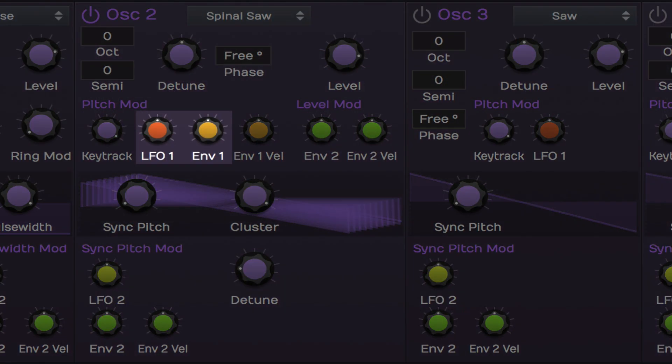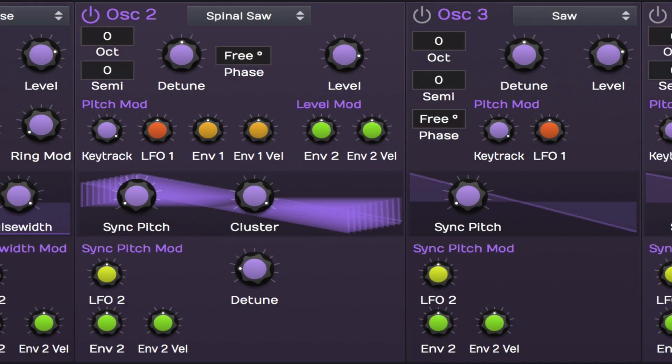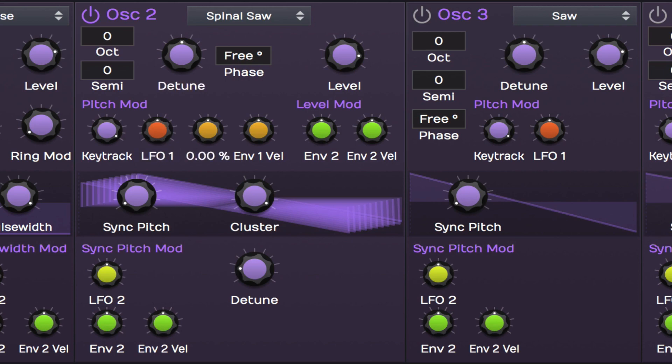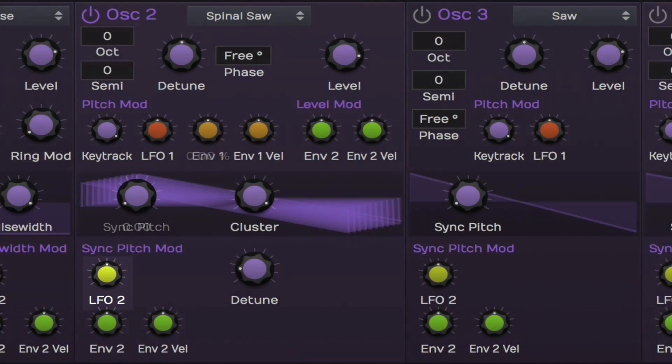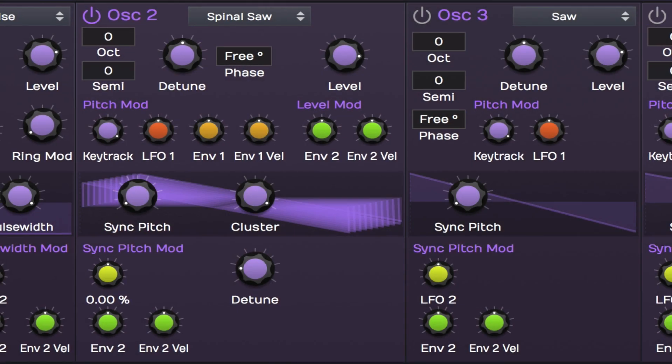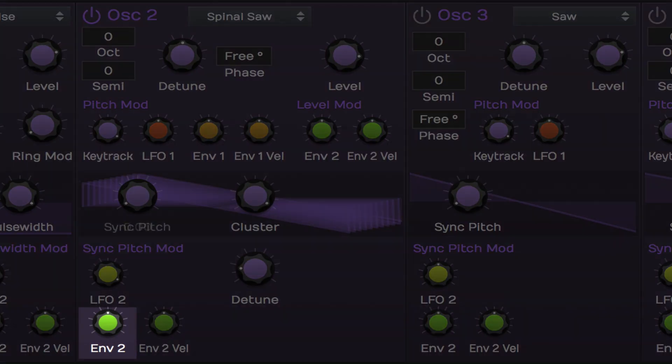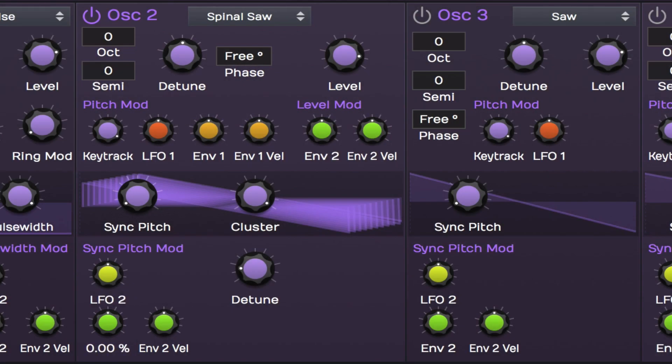LFO 1 and envelope 1 are set to control the pitch mod. LFO 2 is set to control the sync pitch mod and the pulse width. Envelope 2 is used to modulate the sync pitch, the pulse width and the volume of oscillators 2 and 4.